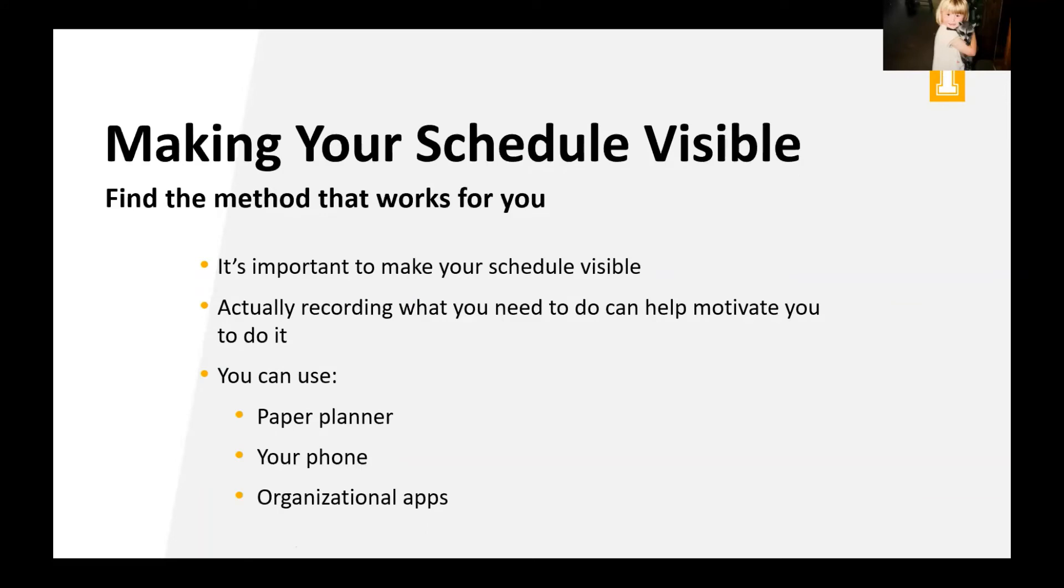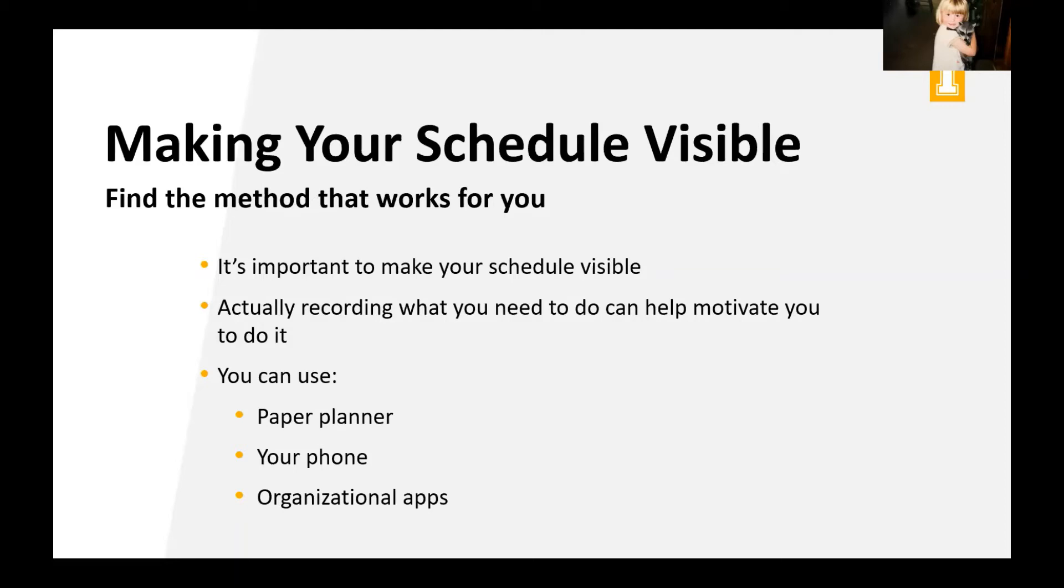So let's talk about actually making the schedule visible, right? So you find the method that works for you. And it's important to make sure that your schedule is visible. Actually recording what you need to do can help motivate you to do it. So you can use a paper planner if that works really well. But you also have your phone and tons of organizational apps. So use that technology that you have. I use my Outlook calendar all the time. It's my go-to. But I also plug everything into my phone just because I know that I always have those things with me and I'll lose scraps of paper. So figure out what method is best for you.